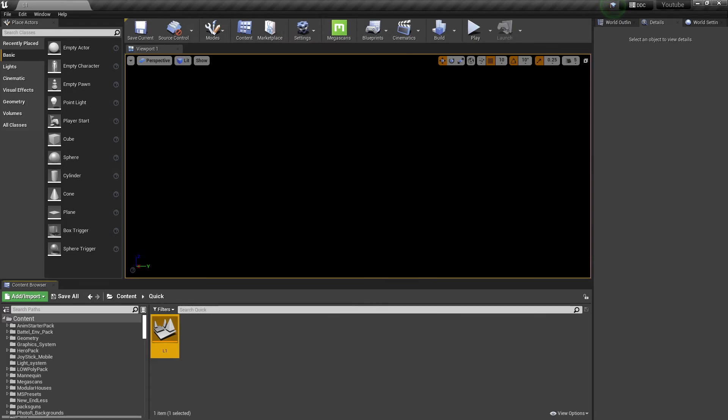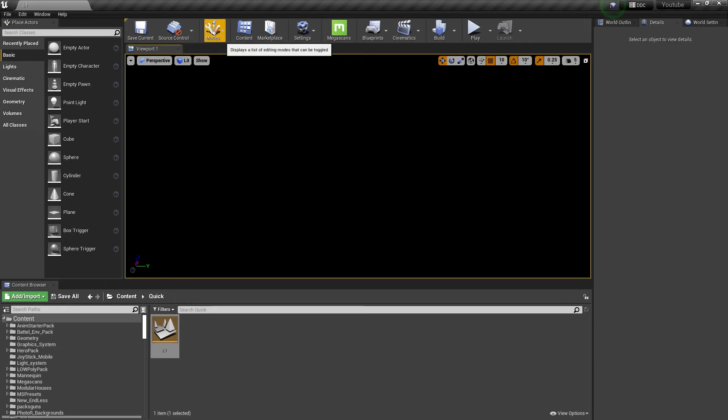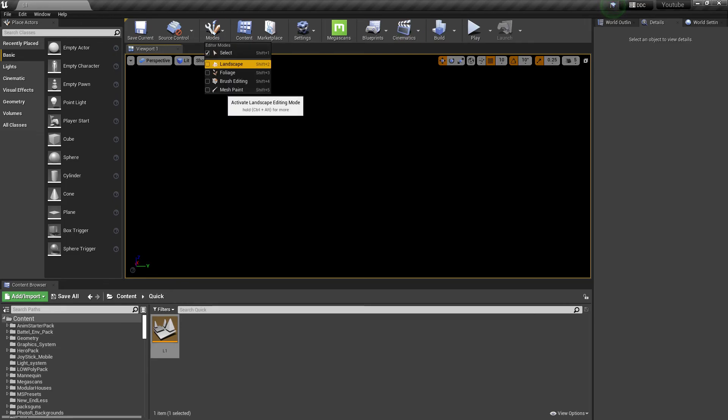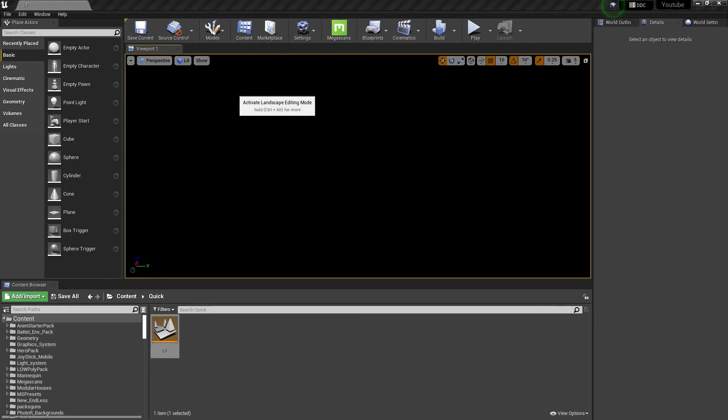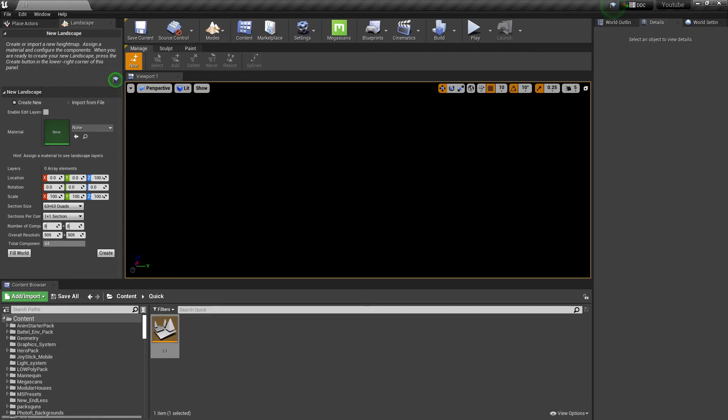Now you have a blank level. You can't see anything except the X and Y axes. Now let's set up a landscape.